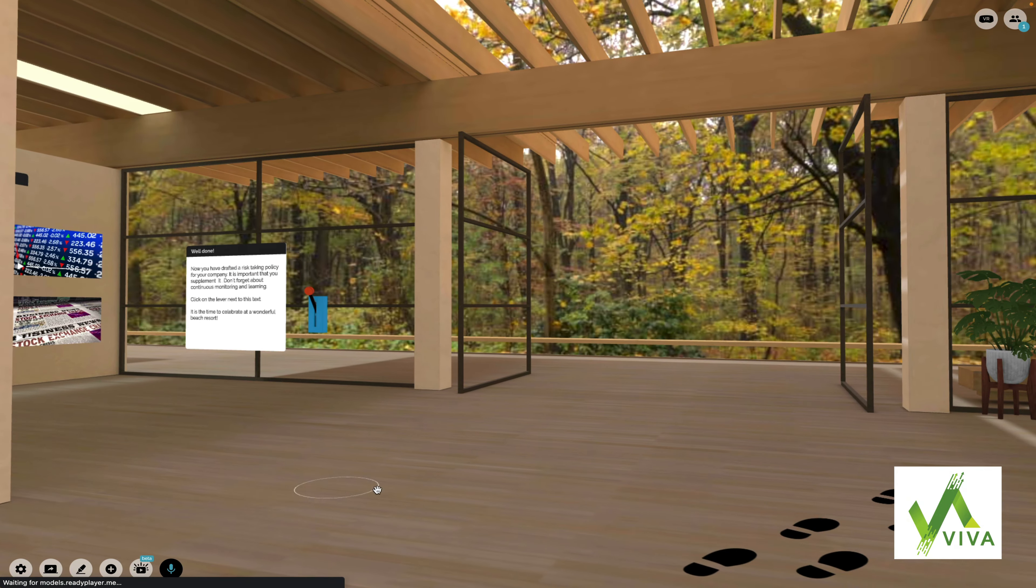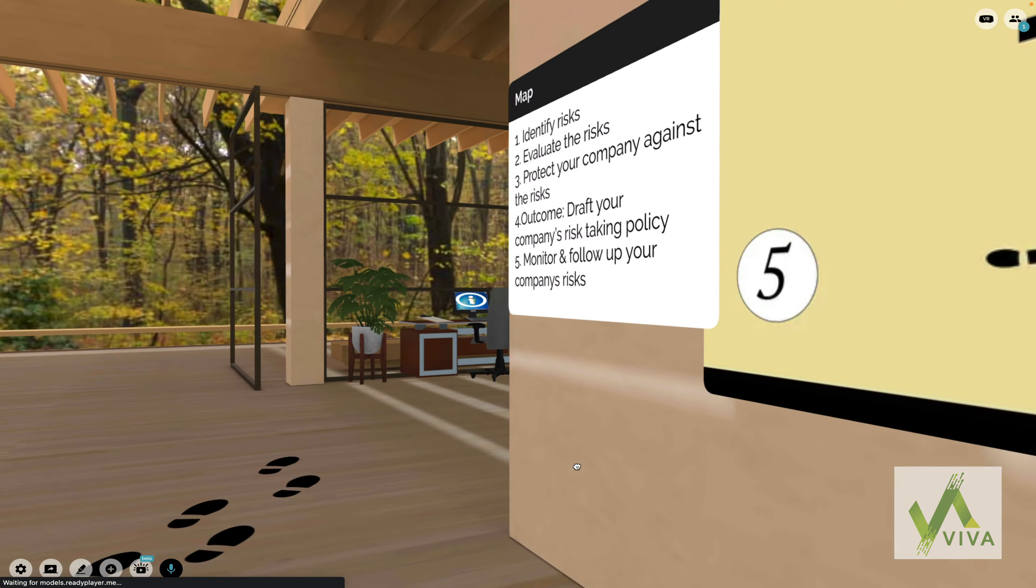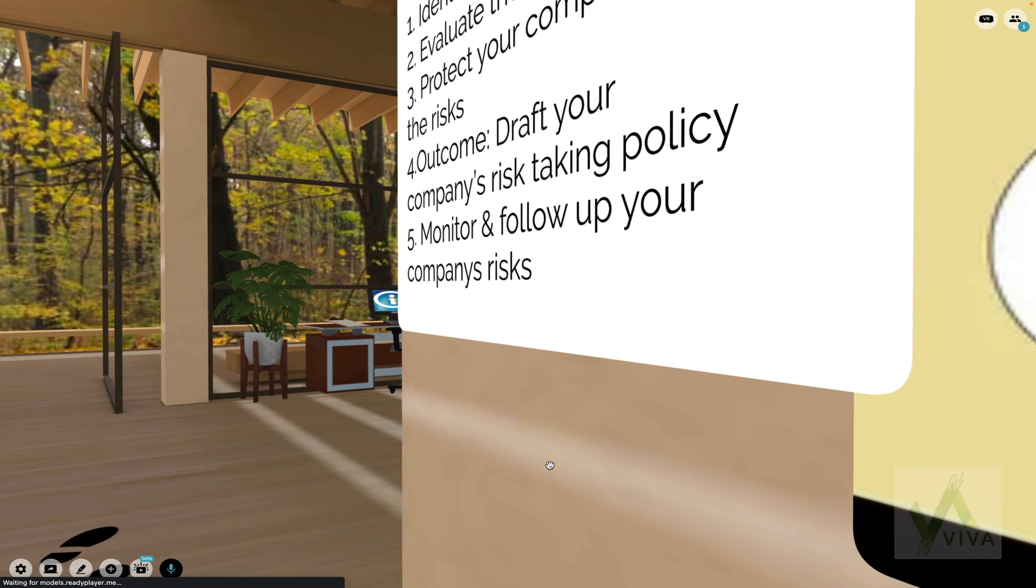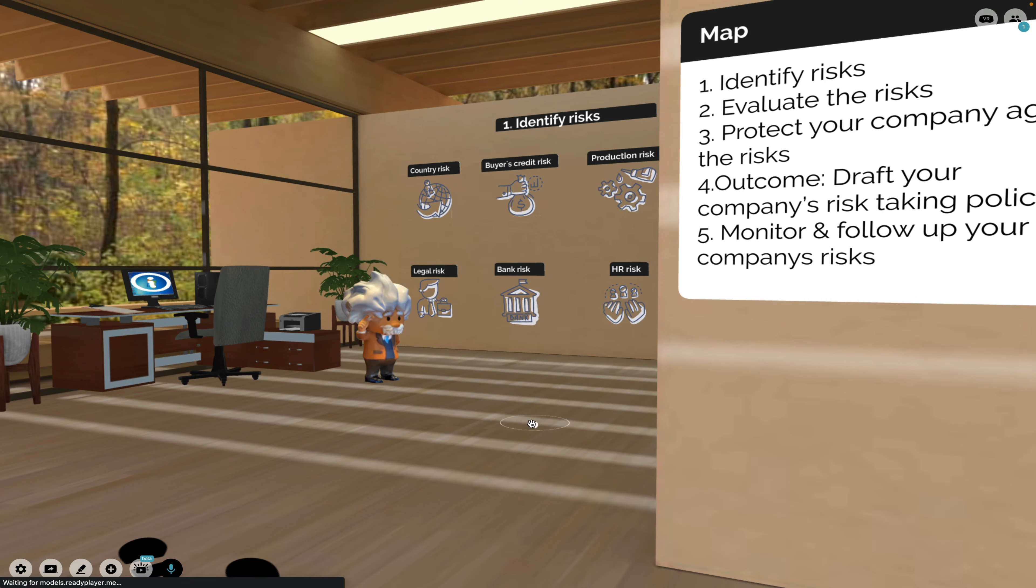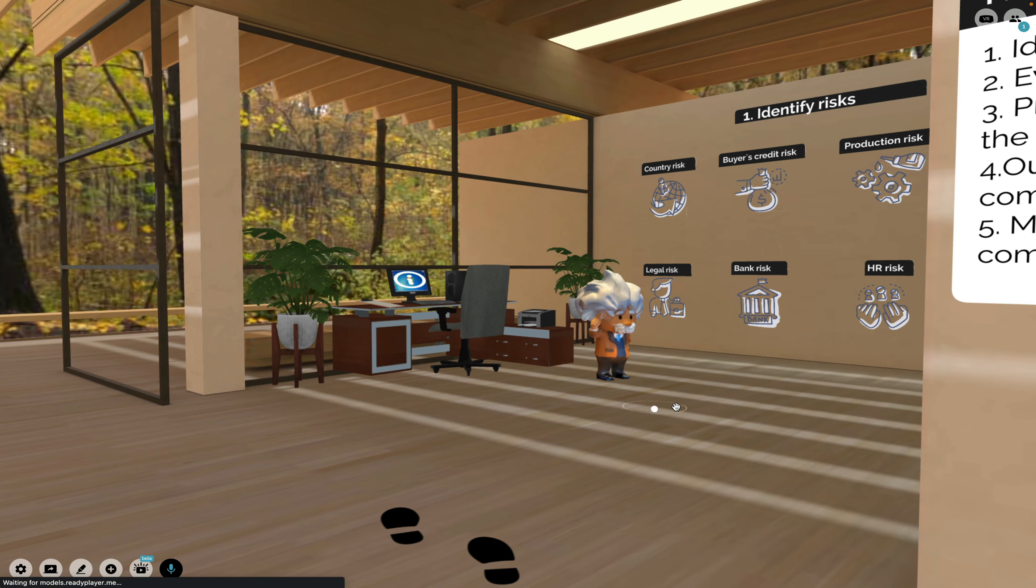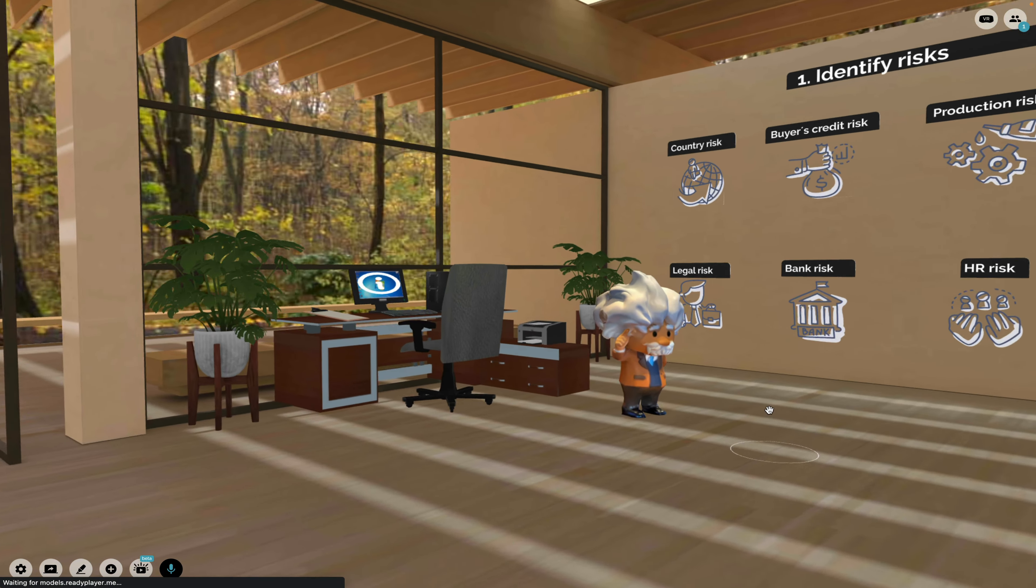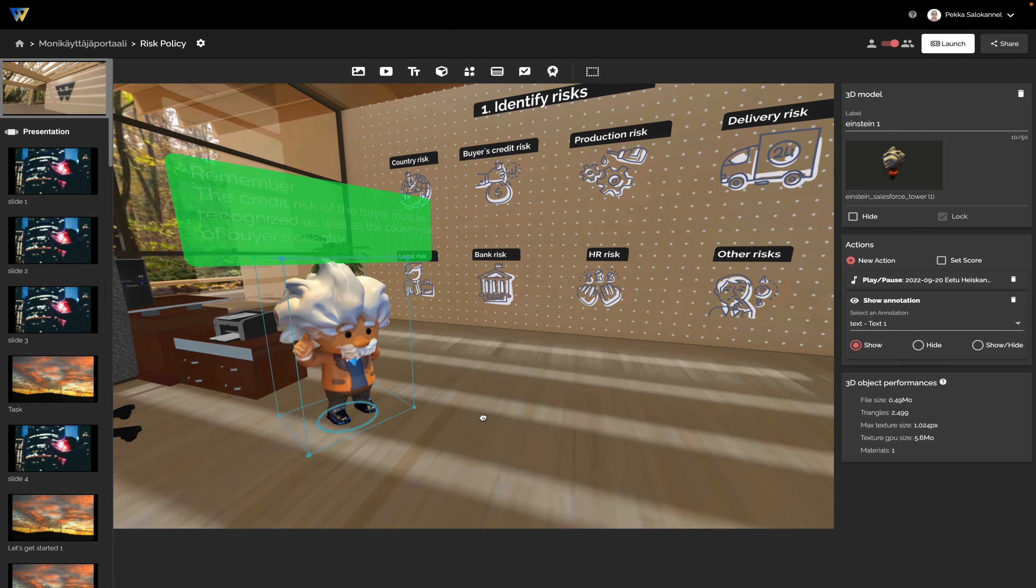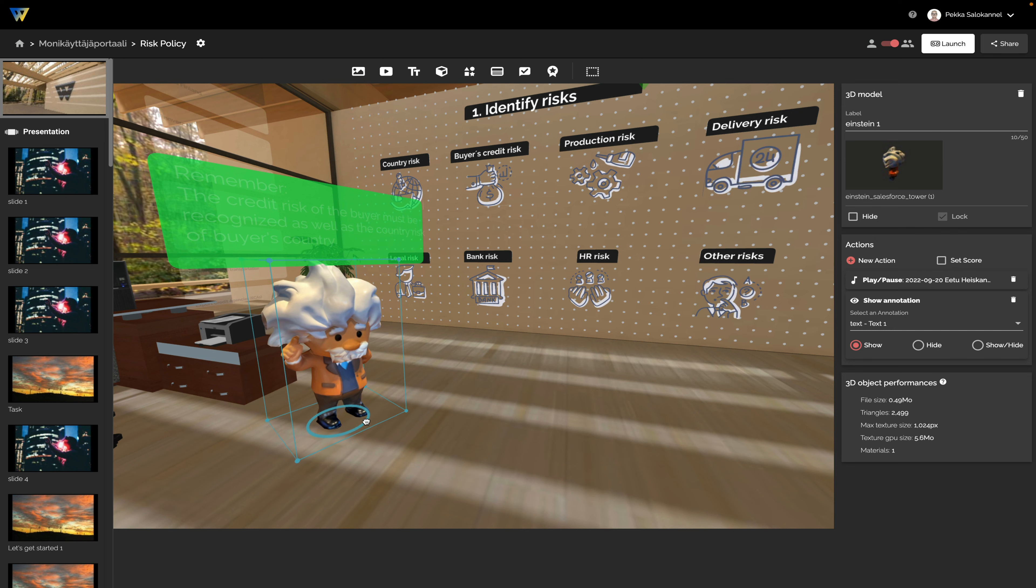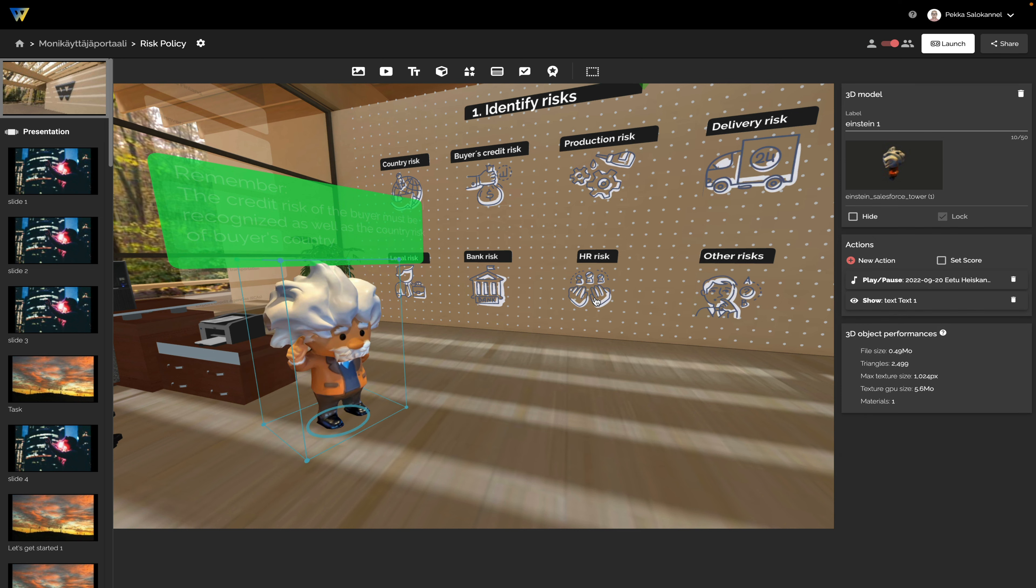Viva Project helps small and medium-sized enterprises utilize virtual reality for their efforts in international trade and green growth. Participating companies learn how to build training and demonstration spaces in virtual reality.